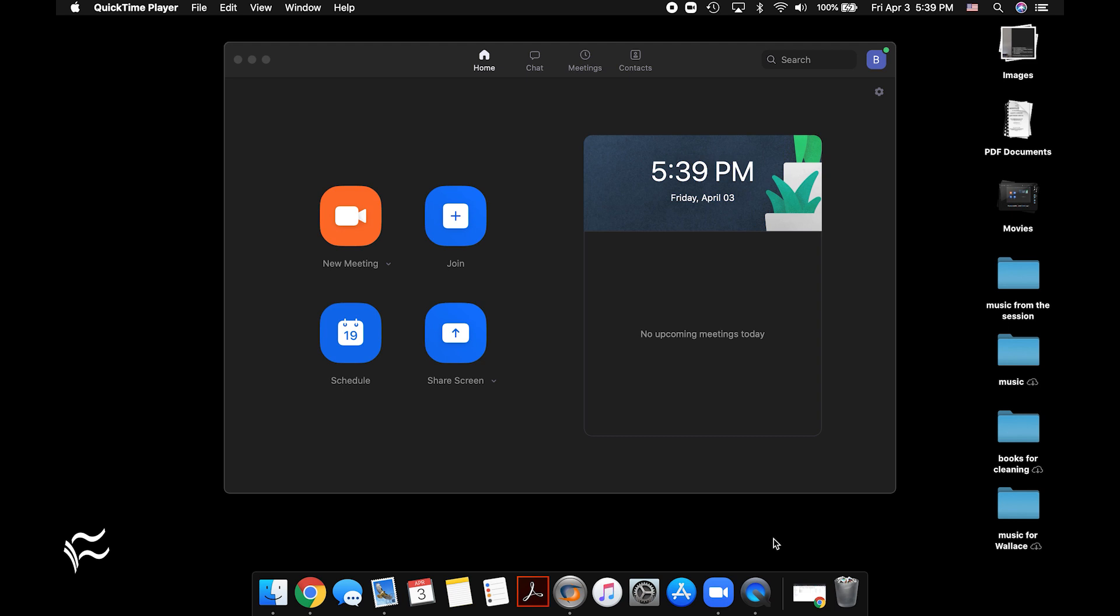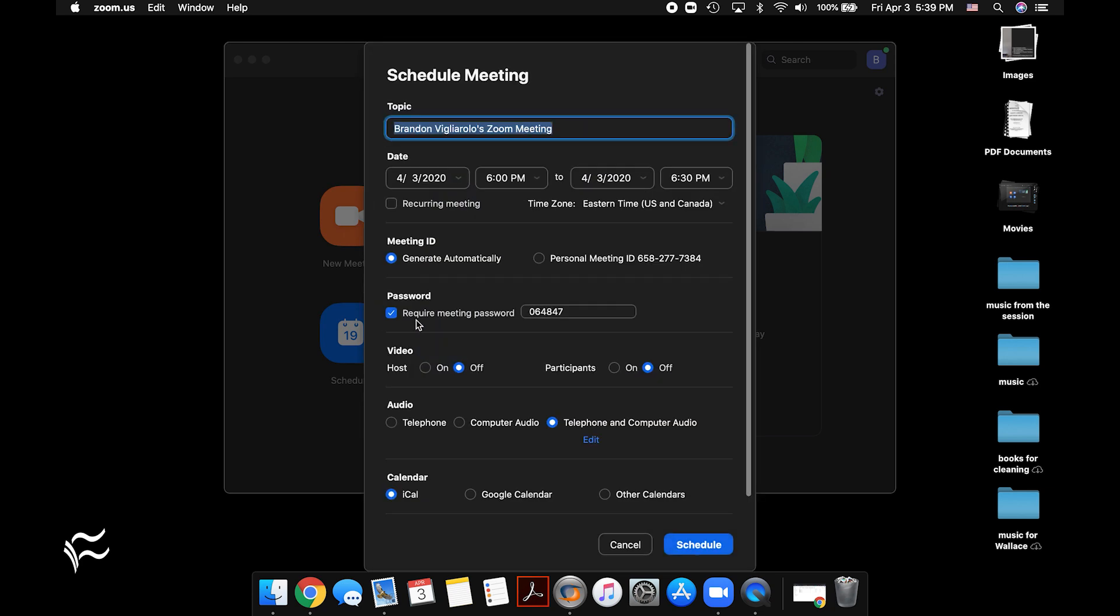So basically these are internet trolls, and like all internet trolls, there are ways to stop them. In this case, there are three things you can do when you're scheduling a meeting. Go over here, click on schedule, and you'll see this pops up right here.